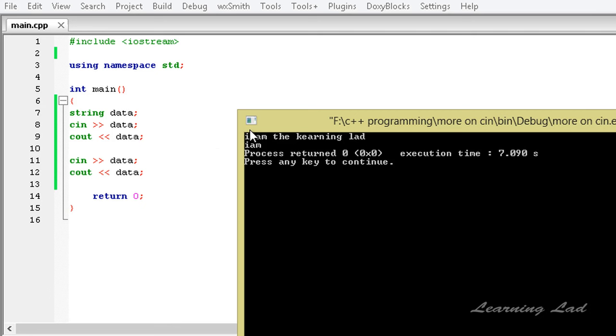That's because this first cin reads i, then there's the space so it only reads i. Then the second cin statement reads am, which is still present in the buffer, and it has a space so it only reads am. We get i from this first cout and then am from this second cout.